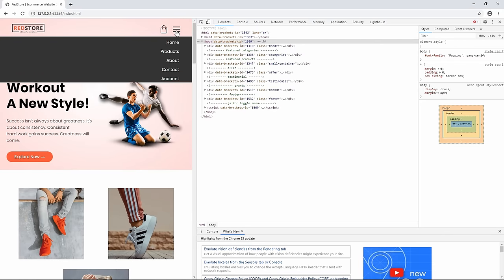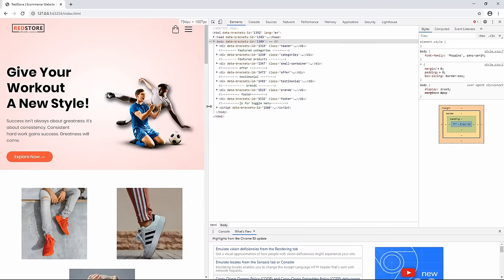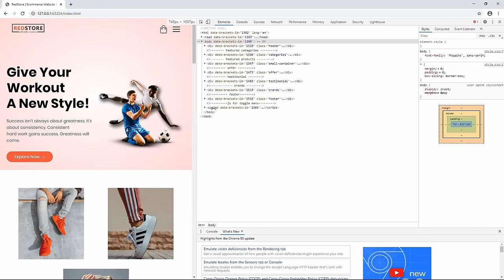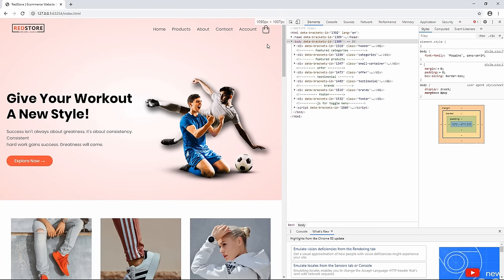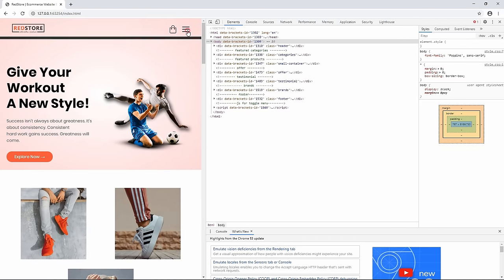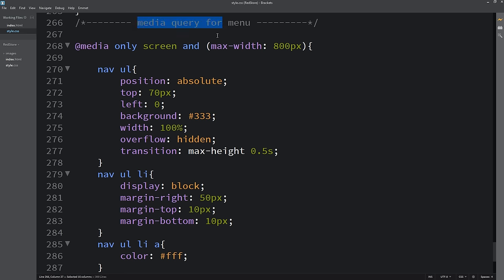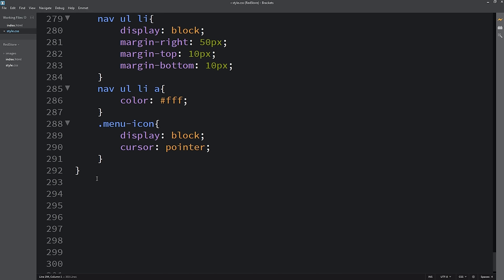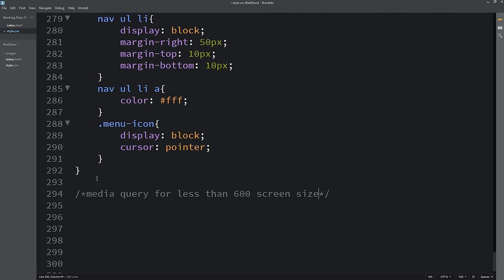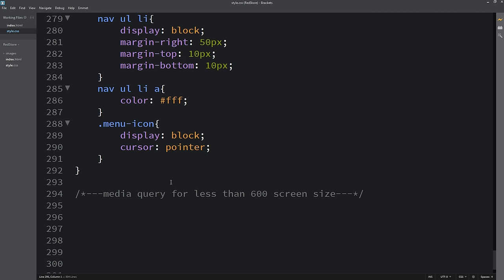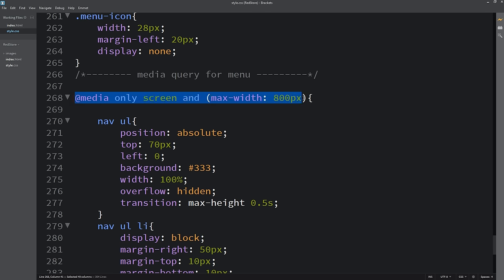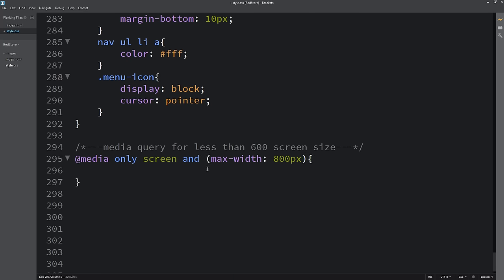The navigation menu for small screens is complete. Next we'll write media queries for the complete webpage for screen sizes less than 600px.